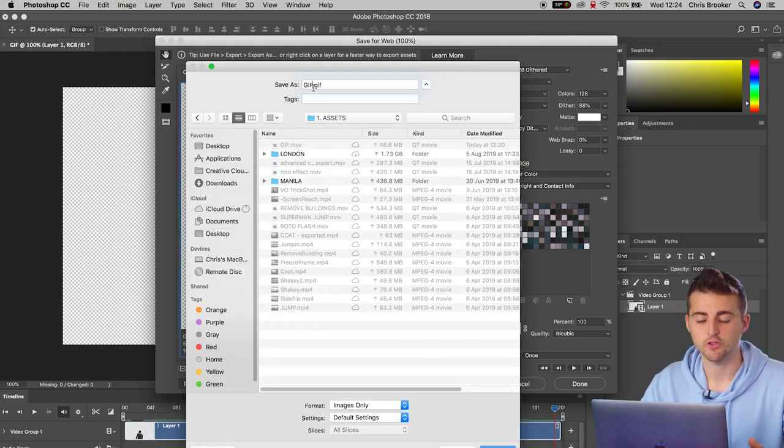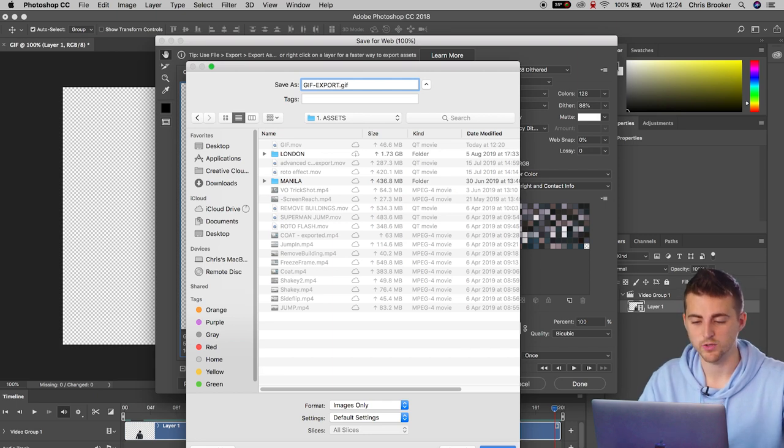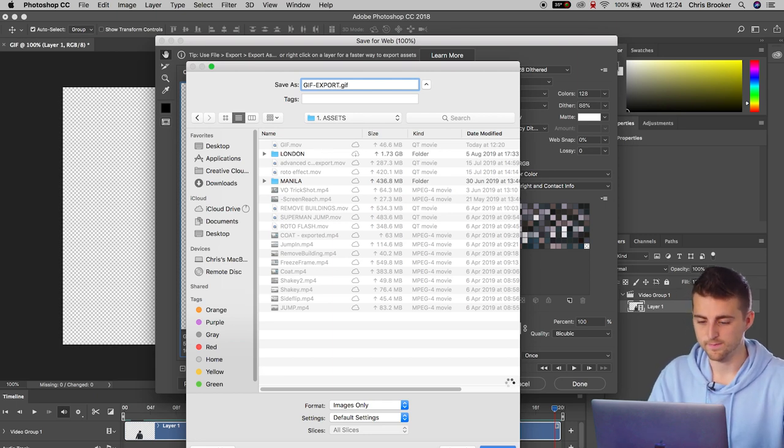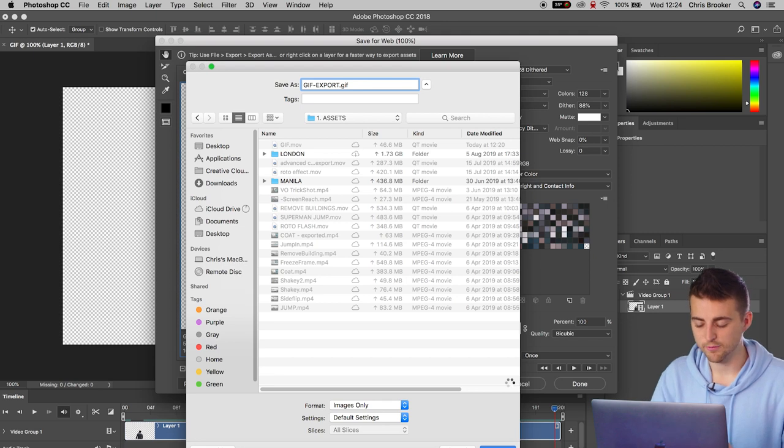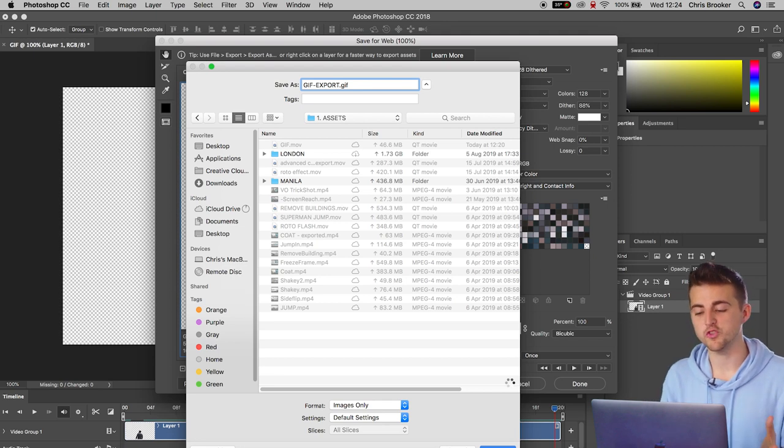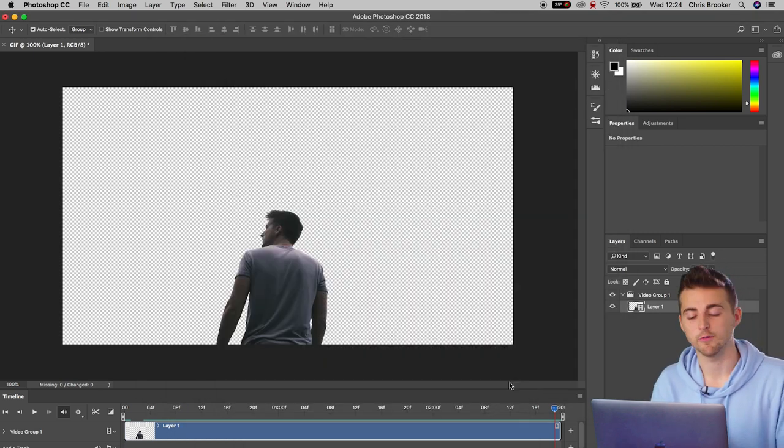You can save that to wherever you fancy. I'm going to add that into the same folder. I'm going to put gif, export, save. And Photoshop will go ahead and export that gif from Photoshop.